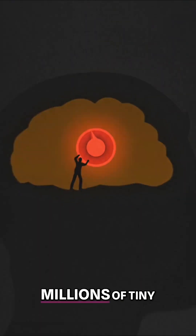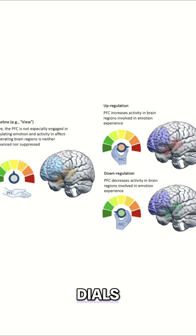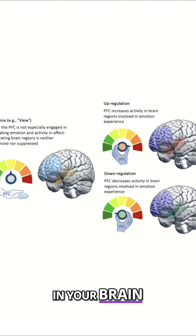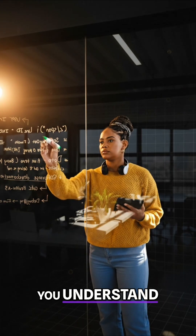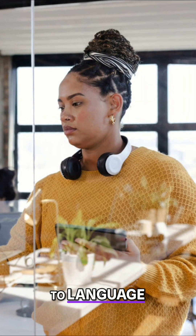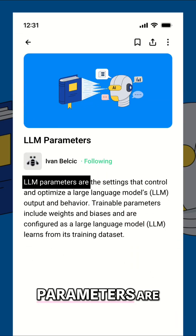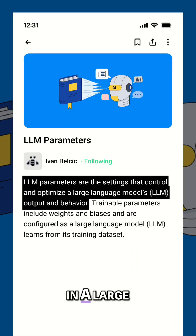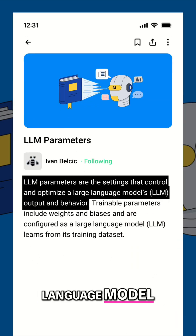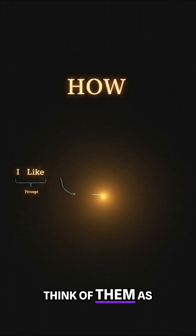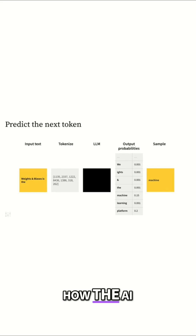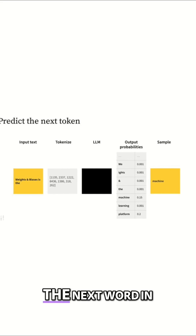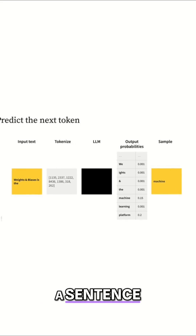Imagine if you had millions of tiny dials in your brain, each one shaping how you understand and respond to language. That's what parameters are in a large language model. Think of them as the settings that decide how the AI predicts the next word in a sentence.